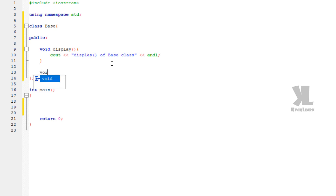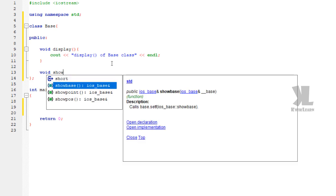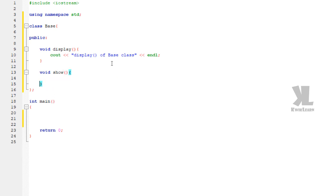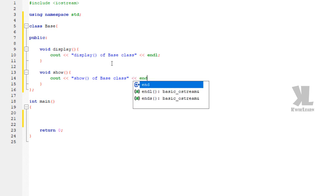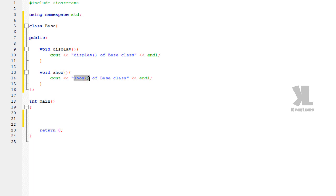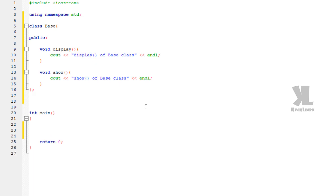Now we have another function with the name 'show'. We are using a cout statement — show function of base class. And here we are defining another class, that is our derived class, which is derived from base class with public access mode.